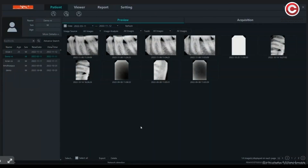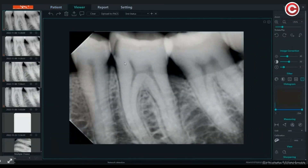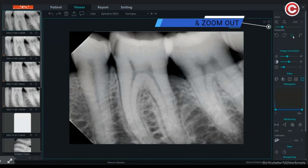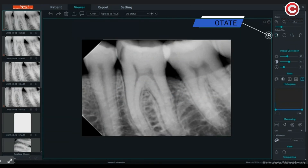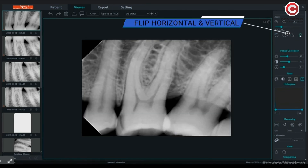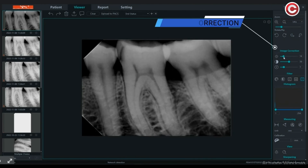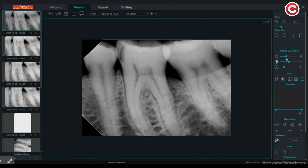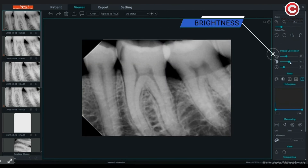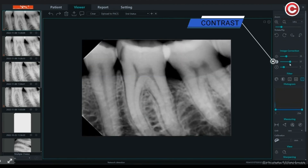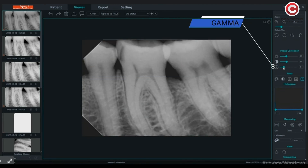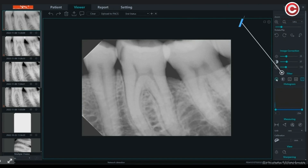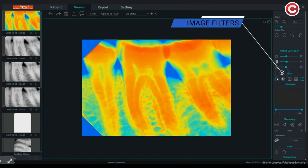Select the image you want to inspect. Once the image viewer is opened, you have options to edit it. You can zoom in and zoom out. The image can be rotated in either direction. Horizontal and vertical flip options are also available. There is an image correction tool using which you can control the image brightness, contrast, and gamma. You also have various image filter options which you can adjust.